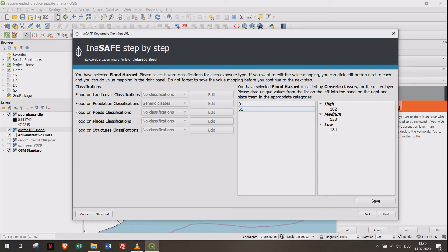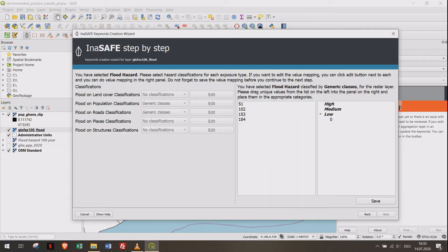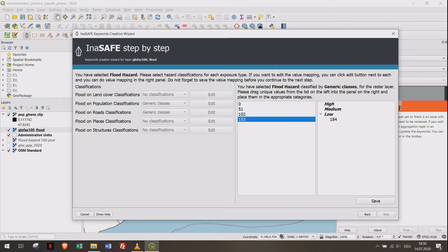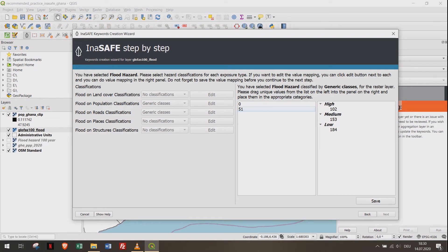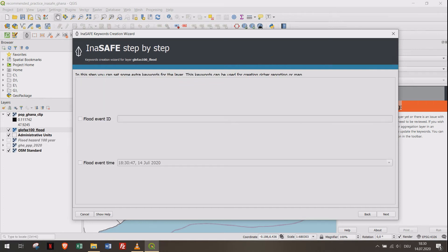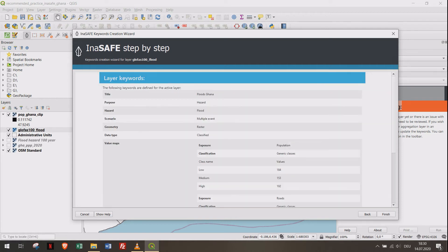Click Save and define these classes for all other layers you would like to analyze later. This might be exposure layers containing buildings or roads. Add a data source and title, then click Finish.